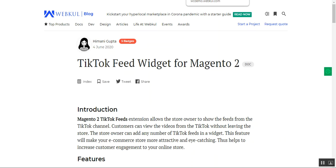Welcome to this video tutorial on the TikTok Feed Widget for the Magento 2 platform. Today I'll be showing you how TikTok videos and feeds can be displayed at the Magento 2 webstore frontend, the widget configuration required for adding the widget to different pages, and how the admin can add multiple TikTok URLs and configure different settings from the admin backend panel.